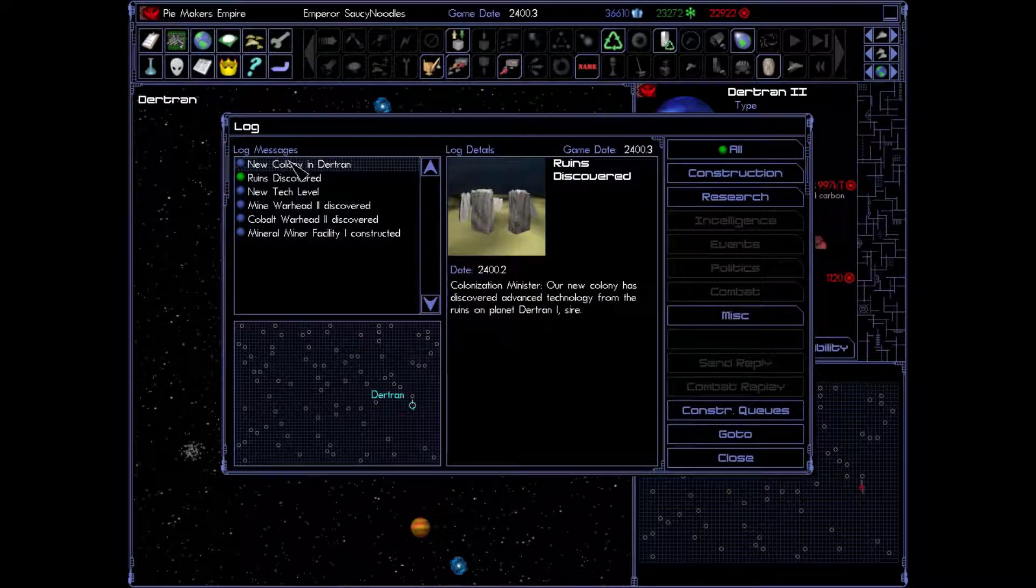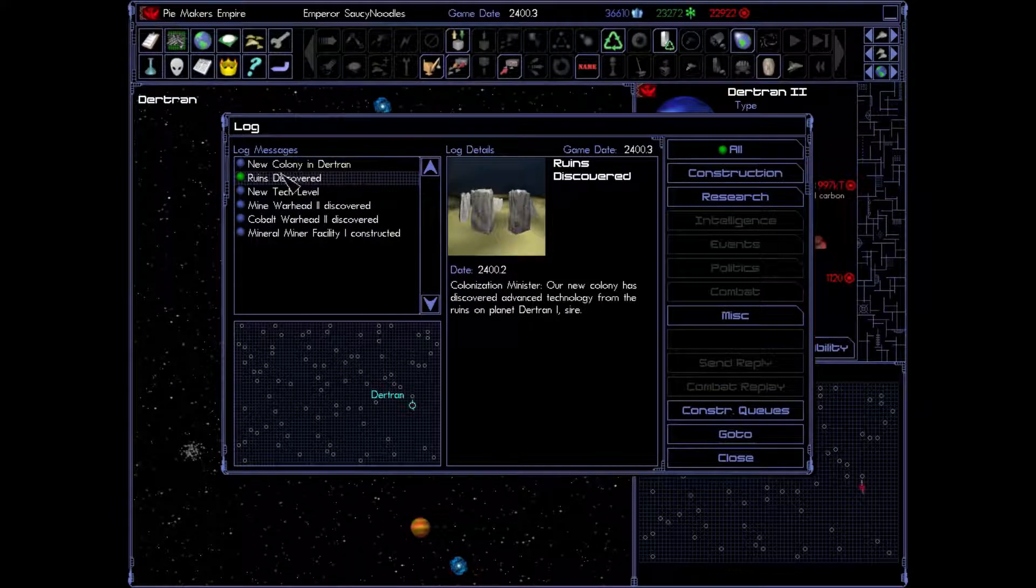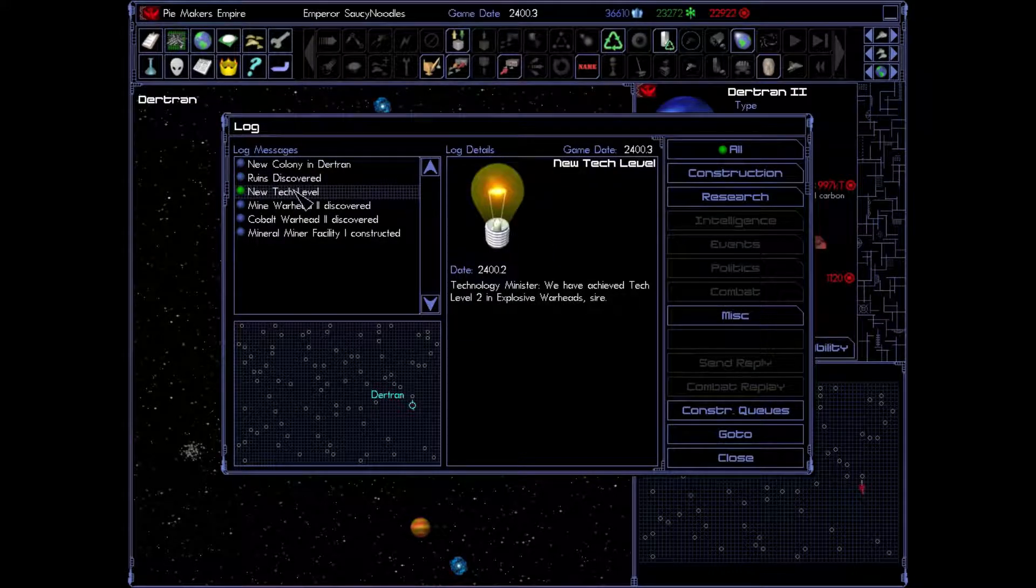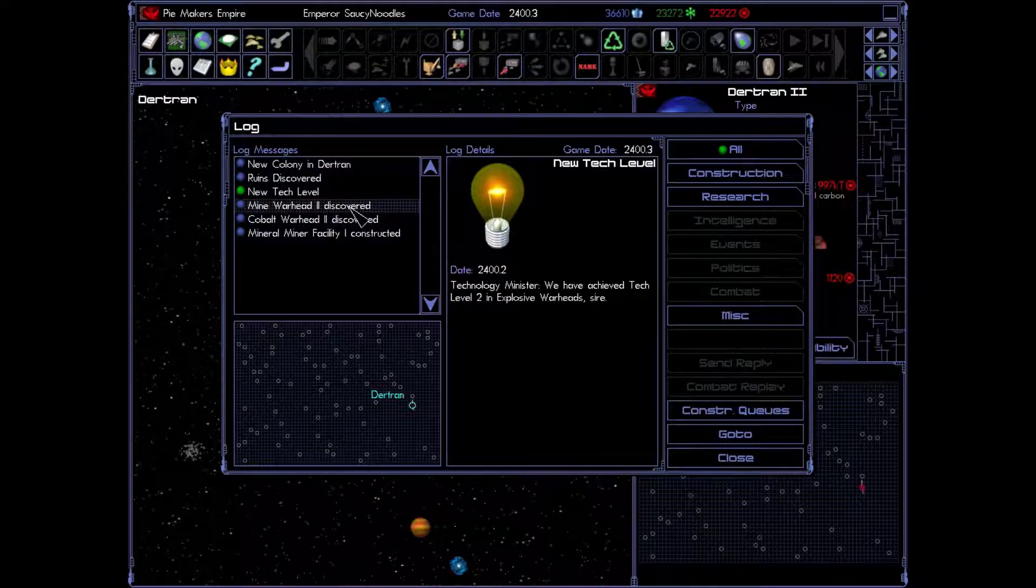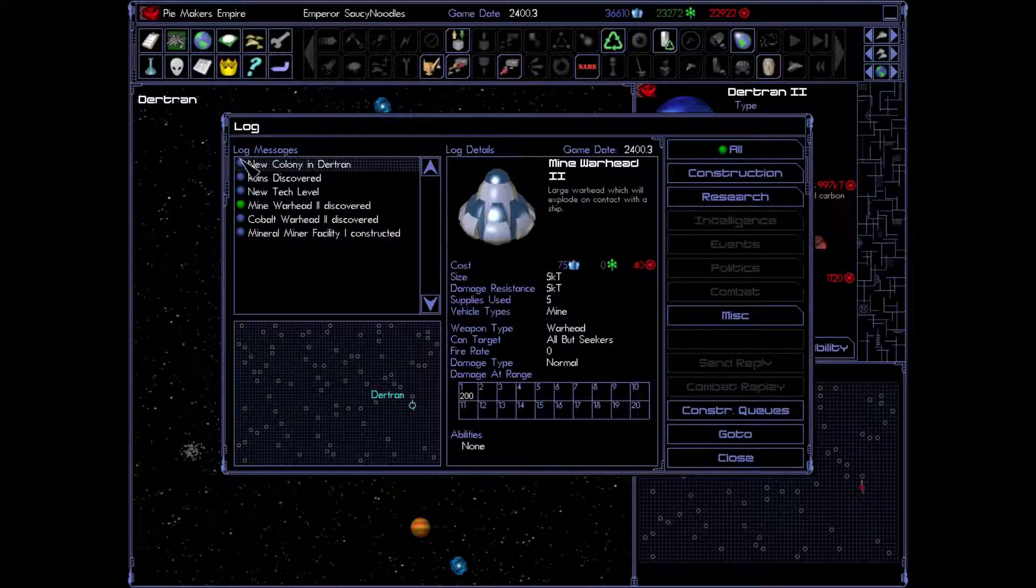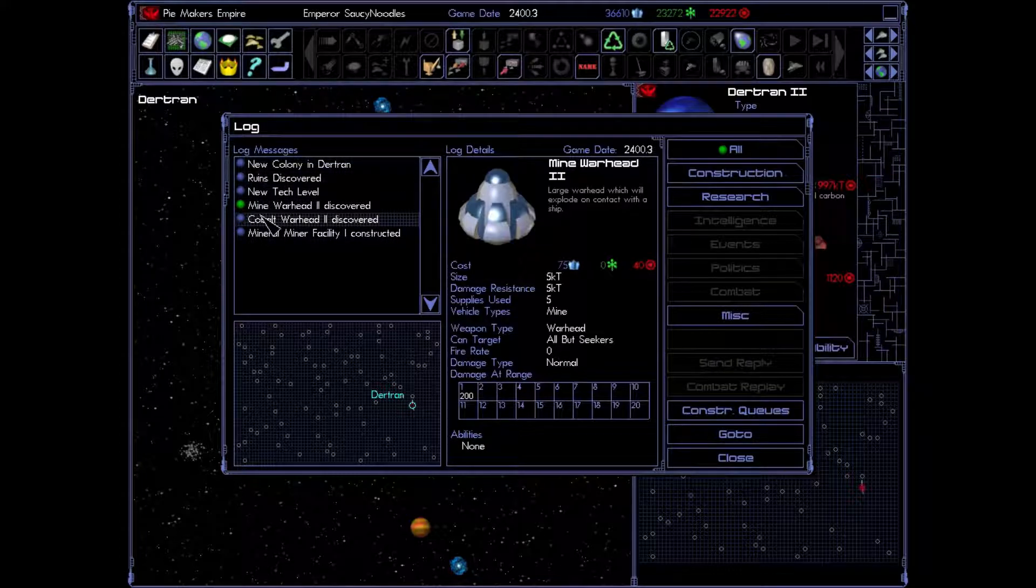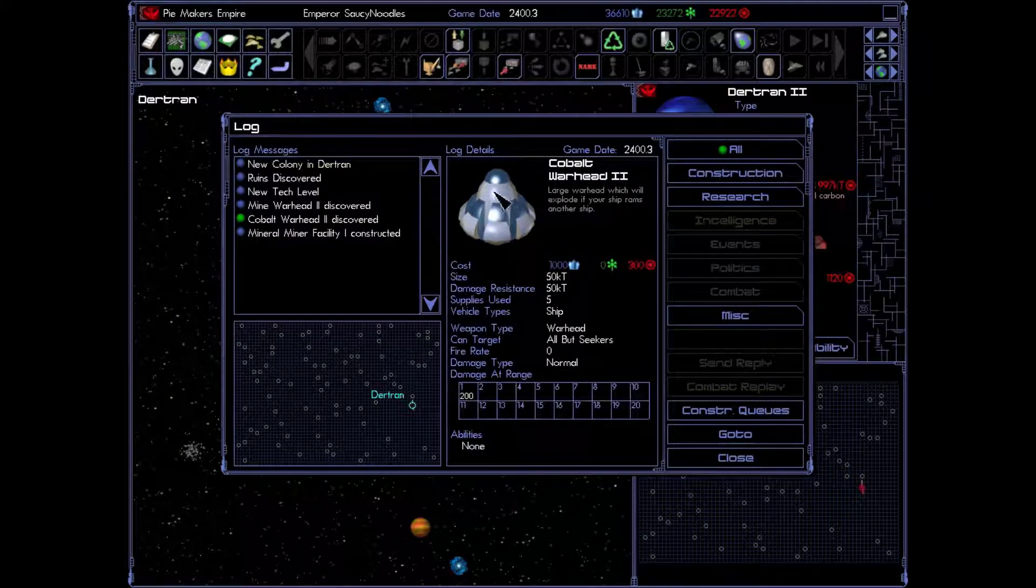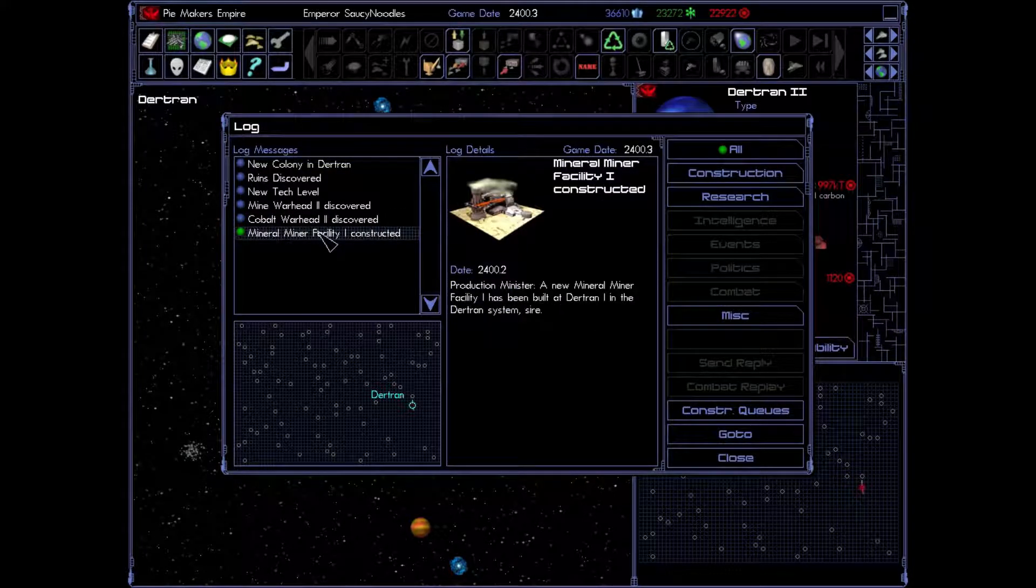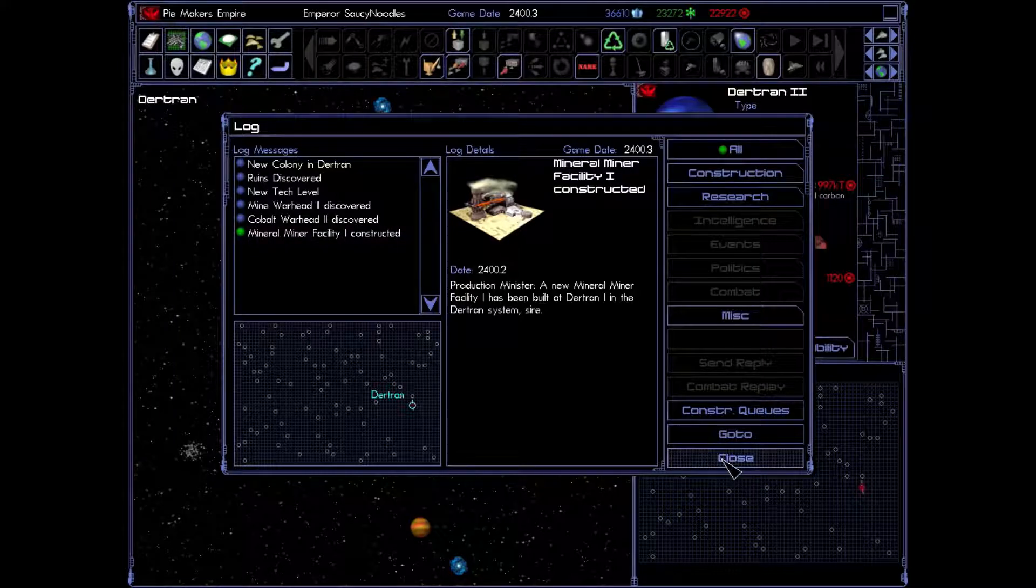So we had our new colony. As mentioned before, they found some ruins. Right. And that gave us a new tech level. We have achieved tech level 2 and explosive warhead. So that's something that I don't have to research. Look at that. What's a mine warhead? A mine warhead is a warhead you put on a mine. And it makes it go boom when something hits it. We also have a cobalt warhead. You can put this on a ship and turn it into a kamikaze ship, which makes things very fun and interesting. And then, of course, we also built our first miner on that new planet. Excellent.